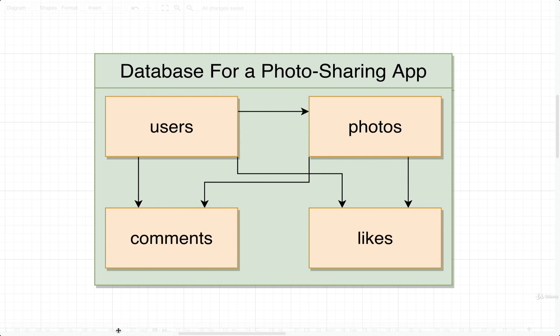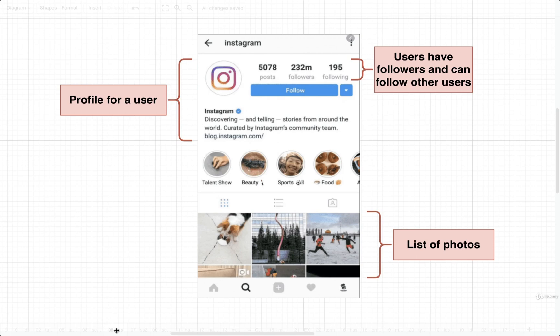To help you understand what is going on here, I want to show you just this screenshot once again. In this screenshot we're looking at a profile page for a very particular user, and it looks like this user called Instagram had posted some number of photos. We would say that these are photos that are somehow related or owned by this very particular user. So inside of our database we need to set up some kind of relationship — we need some data somewhere that says these different photos belong to this user.